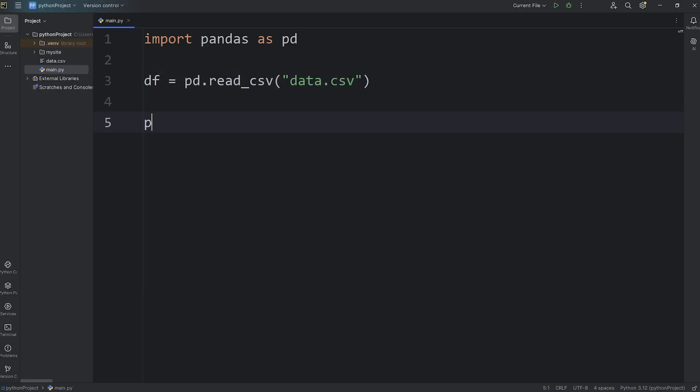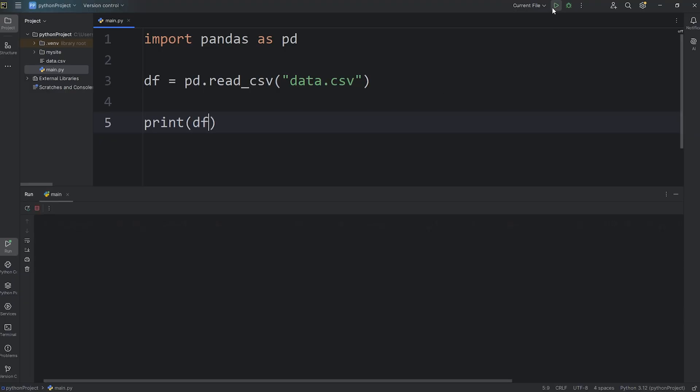Let's take a look at our data frame. I will print my data frame. And here's what we have.